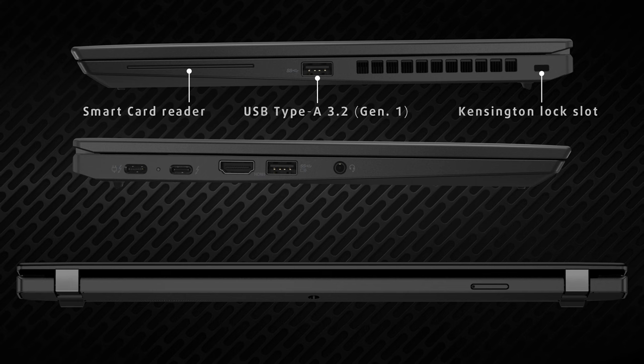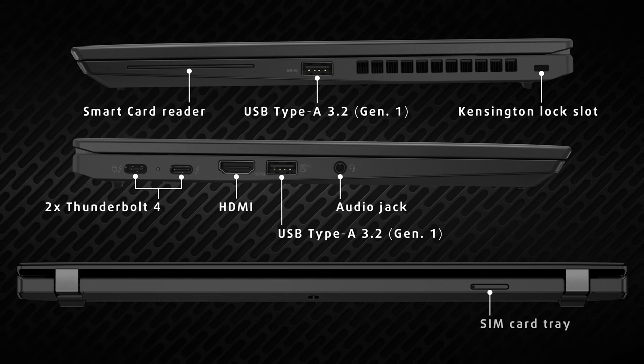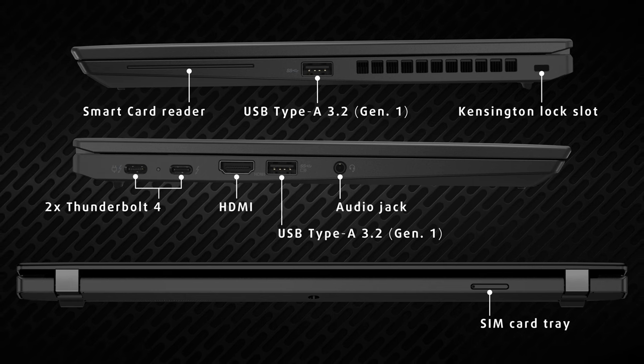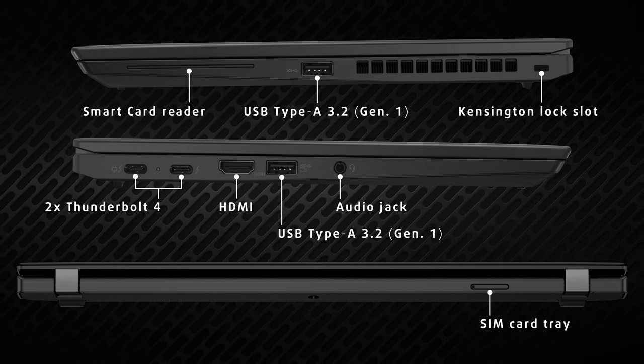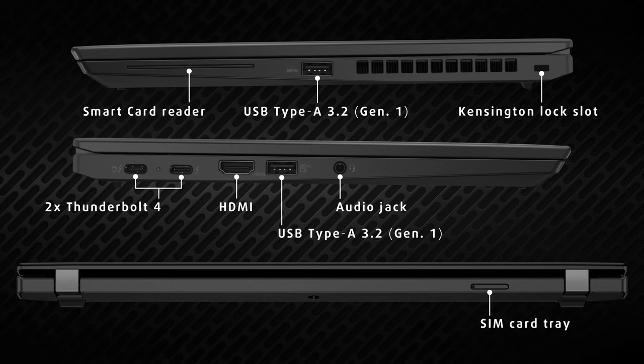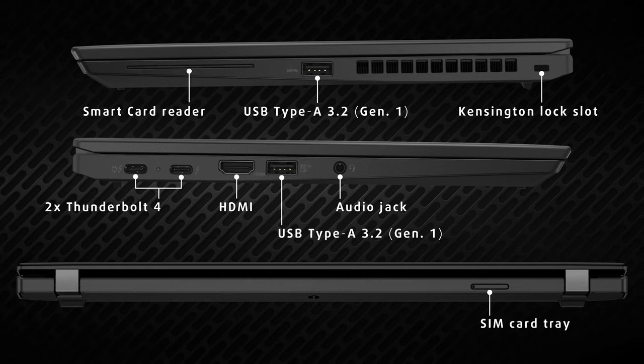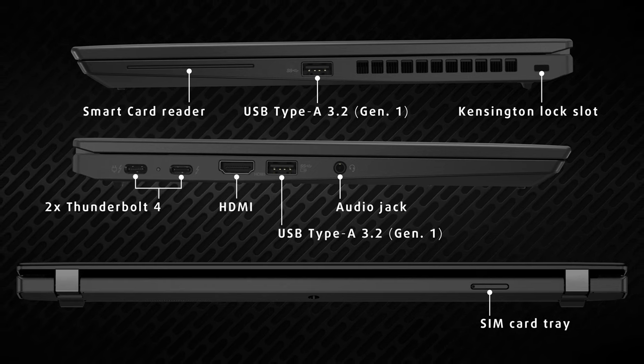Going to the sides, Lenovo is plenty generous with the input-output. You get one USB Type-A 3.2 generation 1 port and a smart card reader on the right.